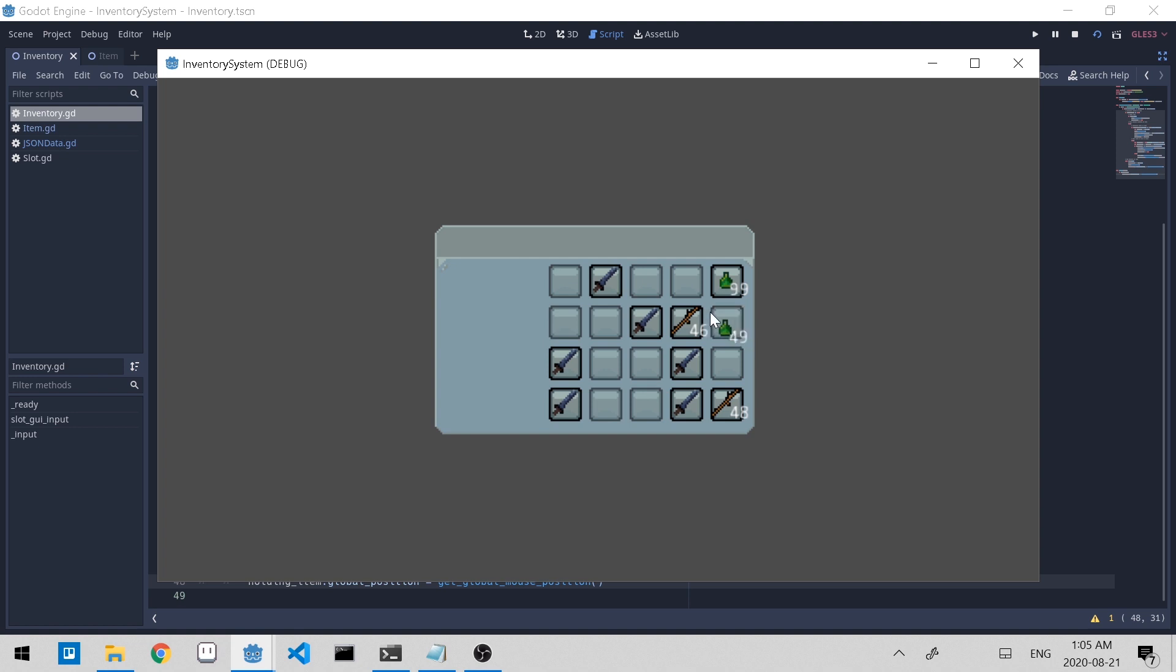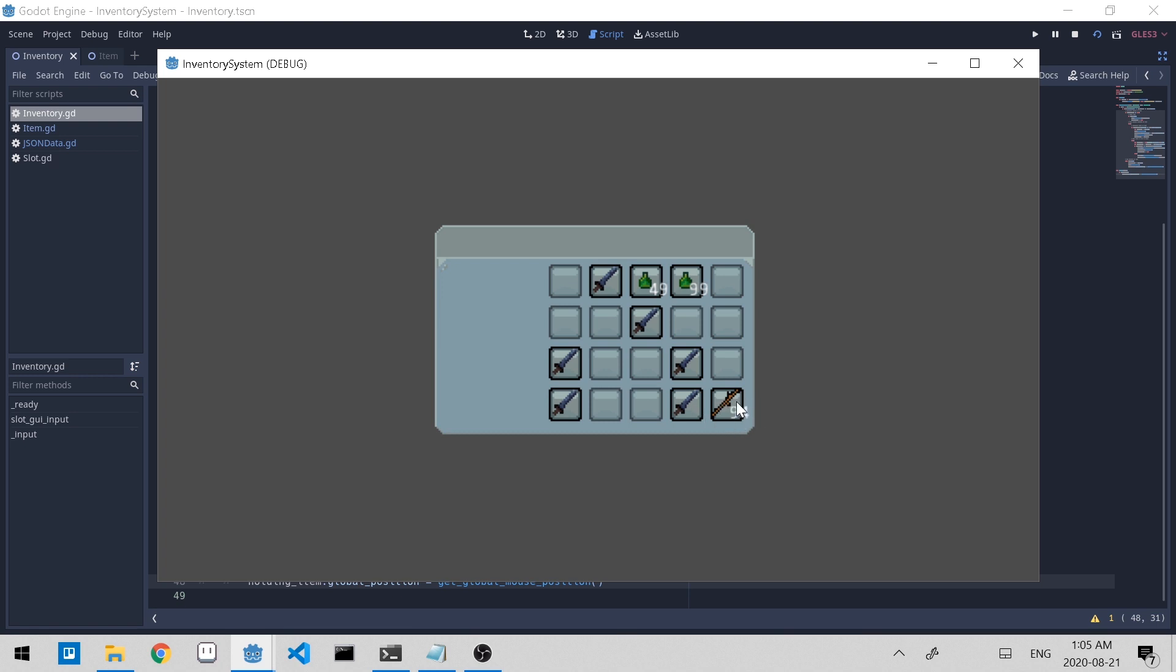Great, so you can see the slime potions were able to merge successfully. So 99 here, and if we try to add it here, 99 goes there and 49 goes there. For the tree branches, 46 and 48, if we click them together, it's 94. So that's the correct sum if I'm good at math.